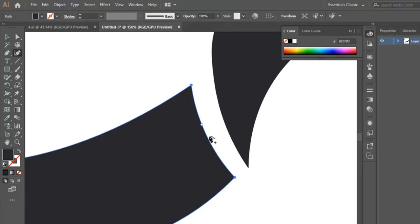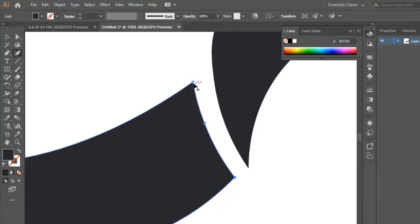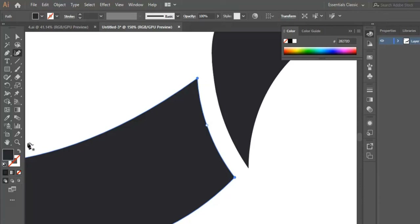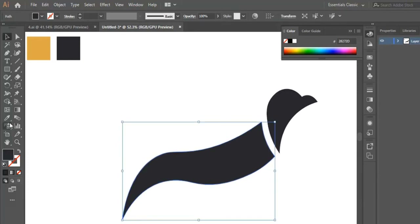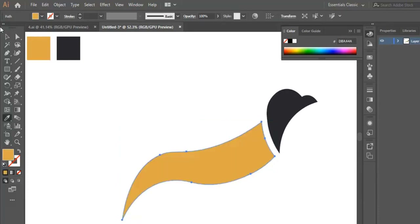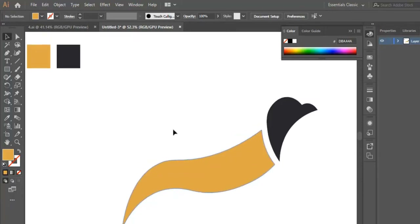We start adjusting our shape and we need to adjust the space between the two shapes — between the head and the body of the bird. We change the color of the bird body to the golden color, and now we're going to start drawing the wings.